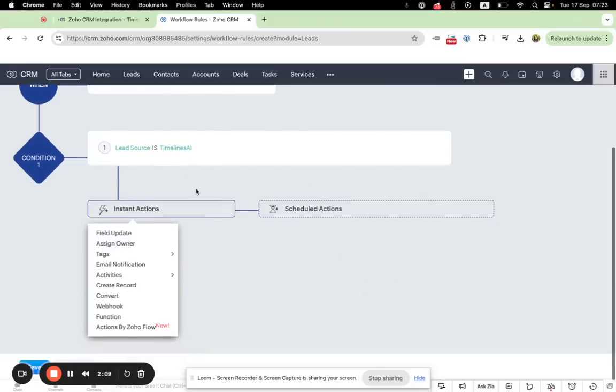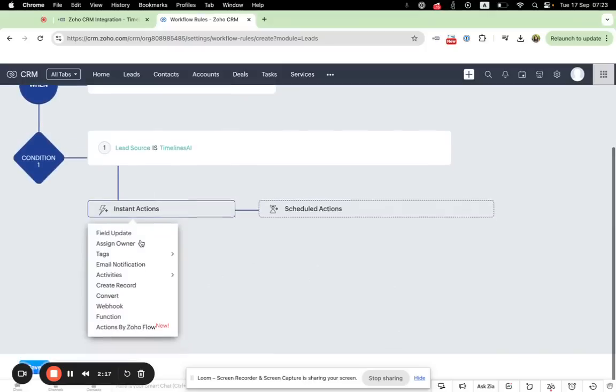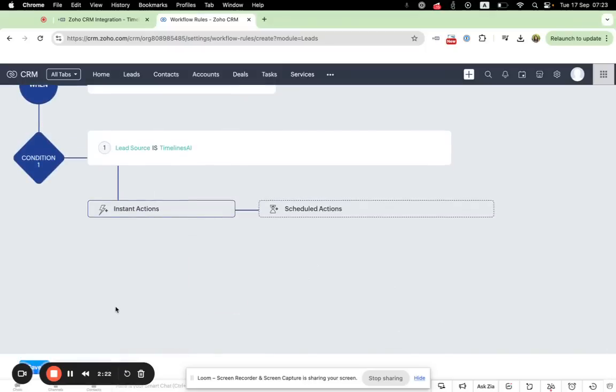Okay, after completing the conditions, you'll see an instant action button. When you click on it, you'll be able to select the action. And let's choose webhook.